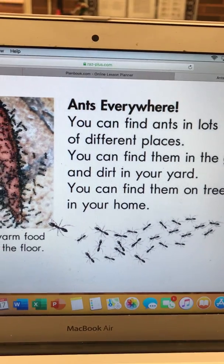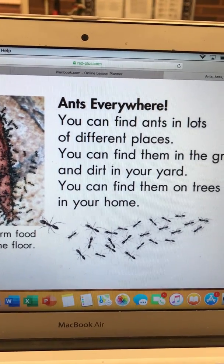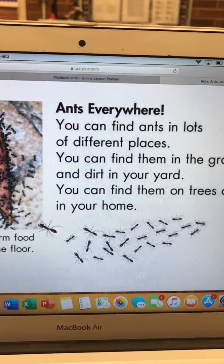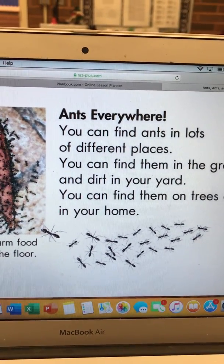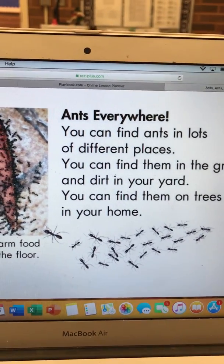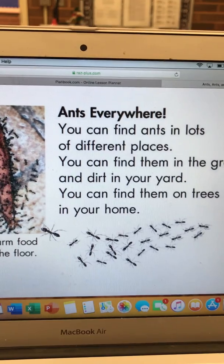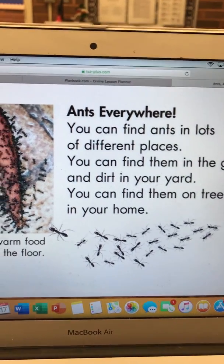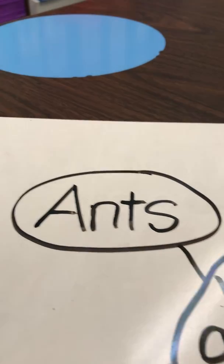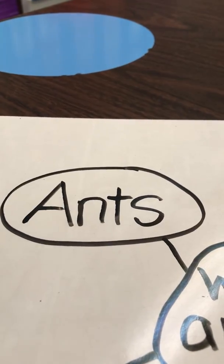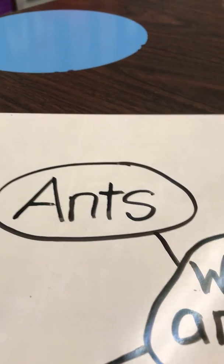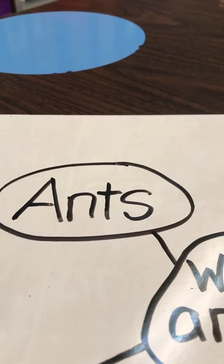What do you think this book is mostly about? That's right, ants. So over here on my board I put ants in the middle of the board because that's our main idea.